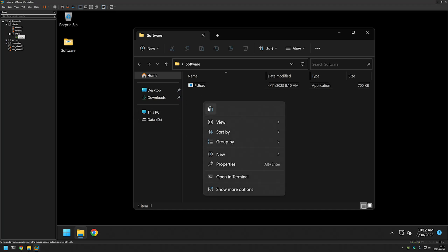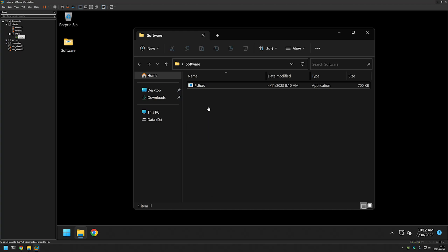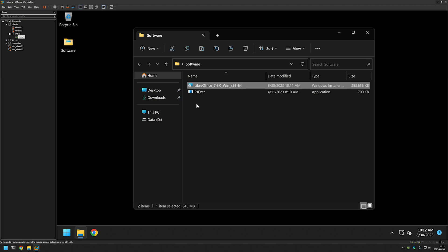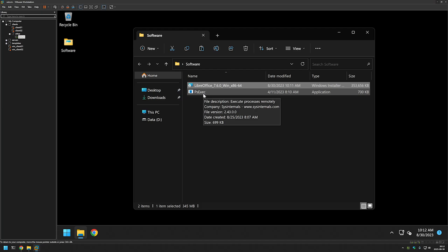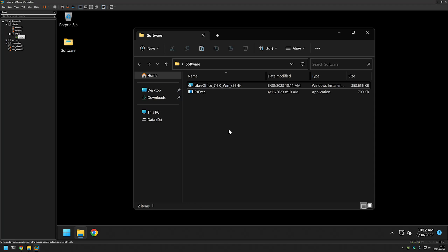I will move the file here and in this folder I also have the psxec executable and I will use it to start the LibreOffice installation as a system.